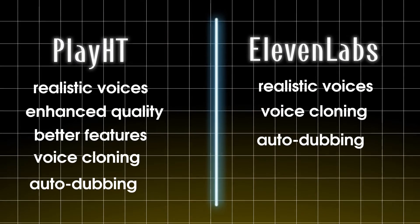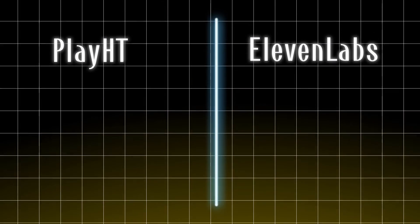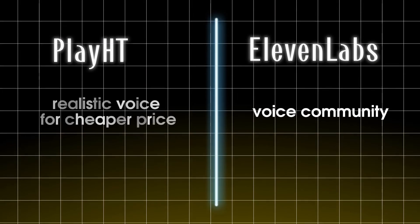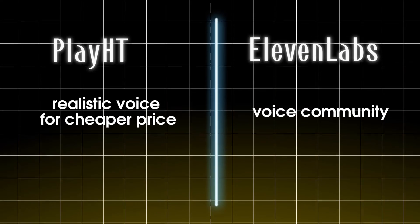So, here's my conclusion. If you want access to a voice community, choose Eleven Labs. But if you want more realistic voice for cheaper price, go with PlayHT.